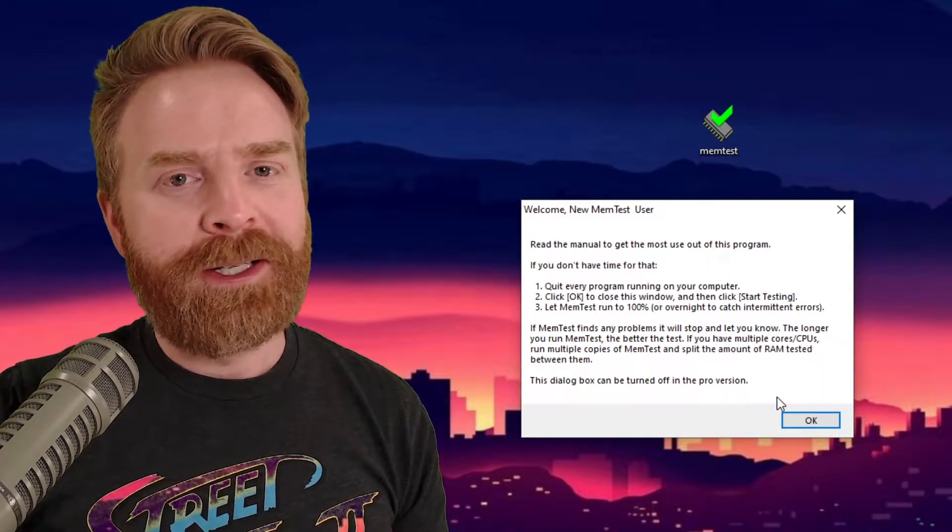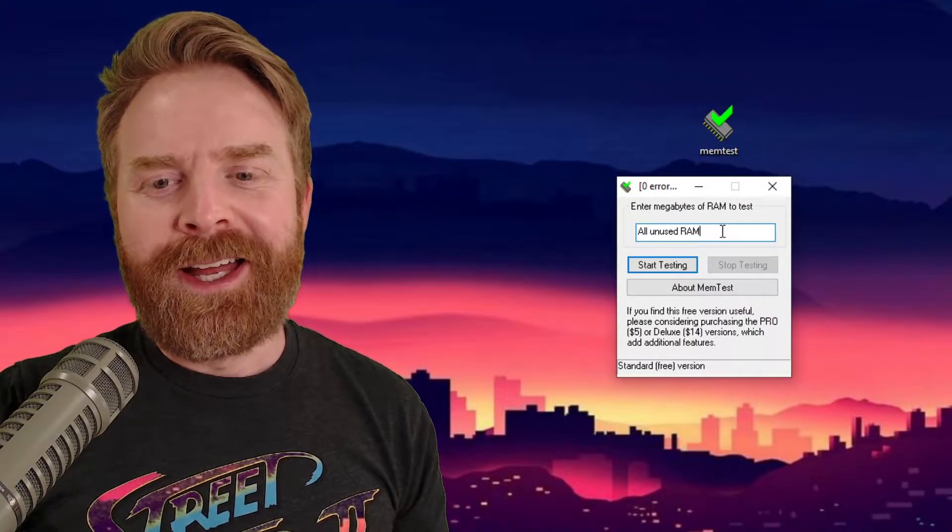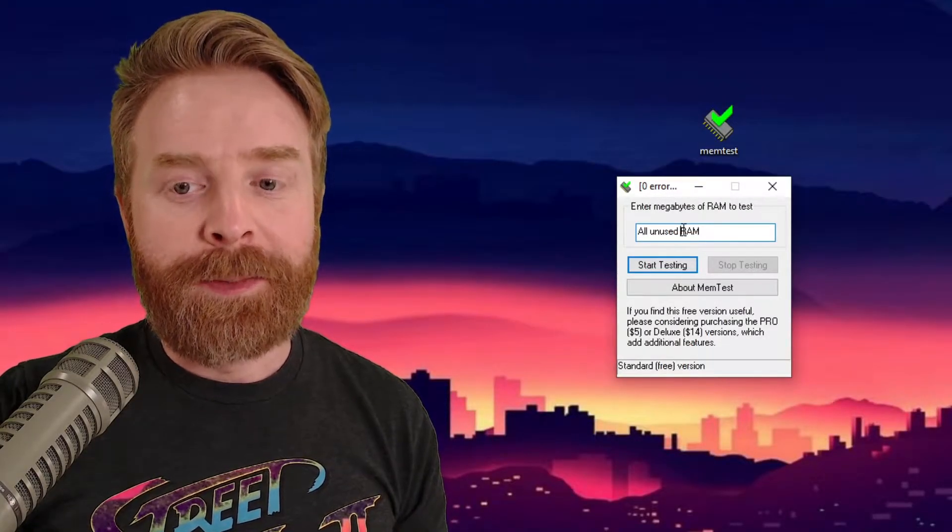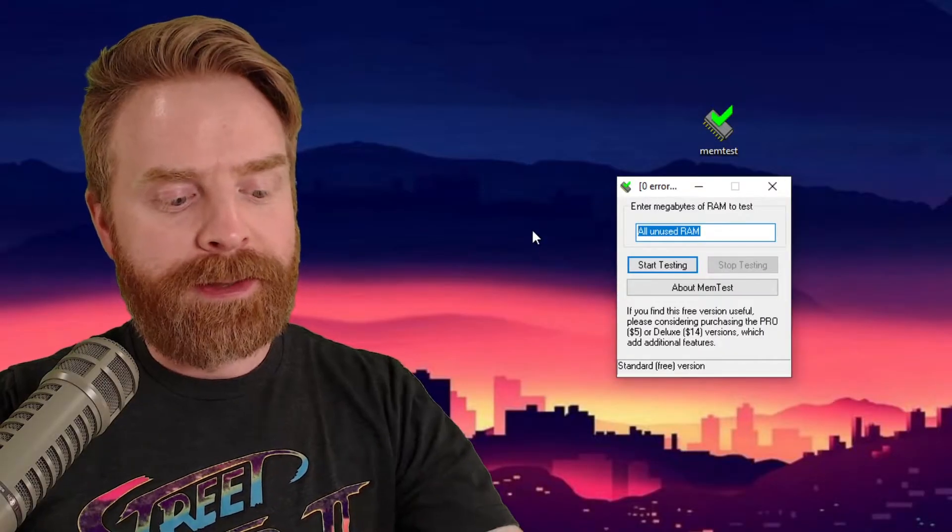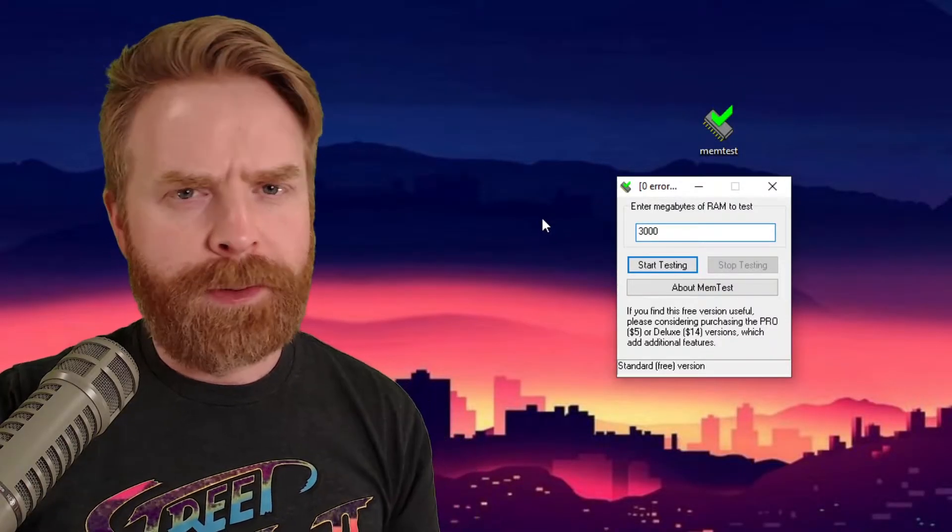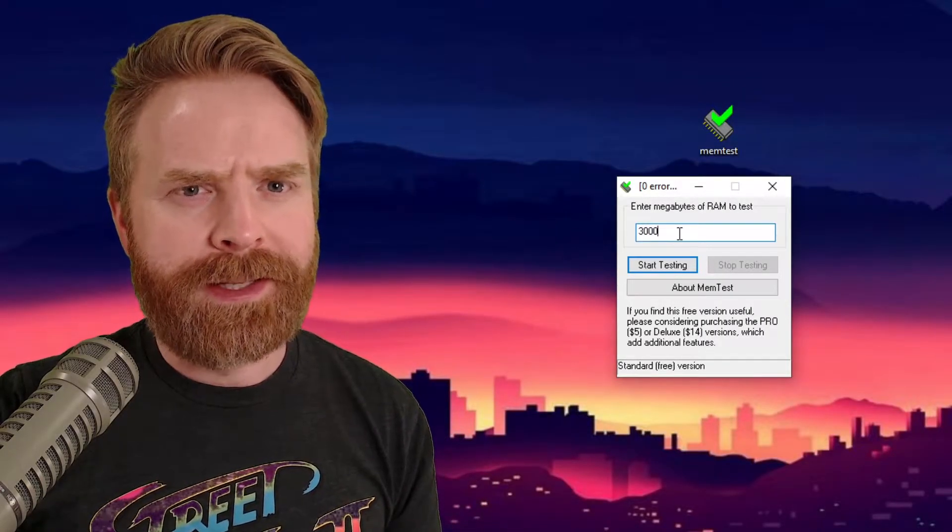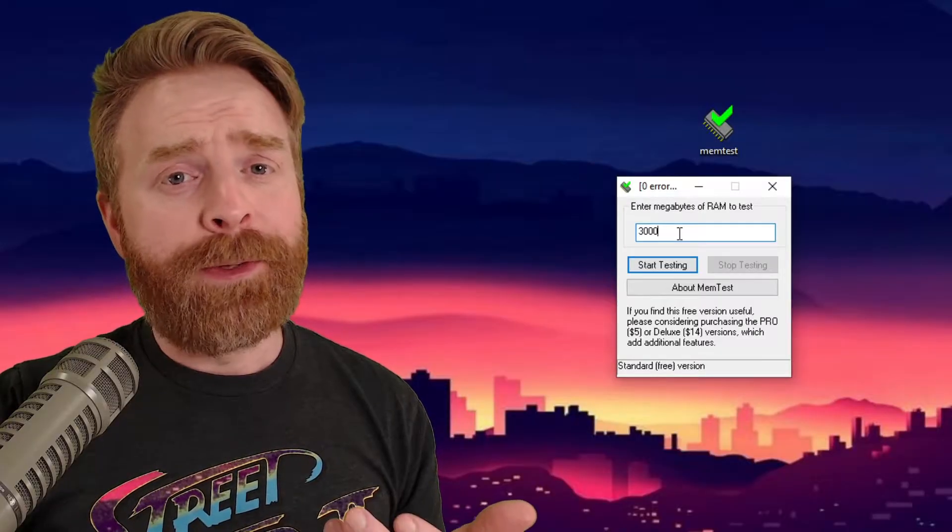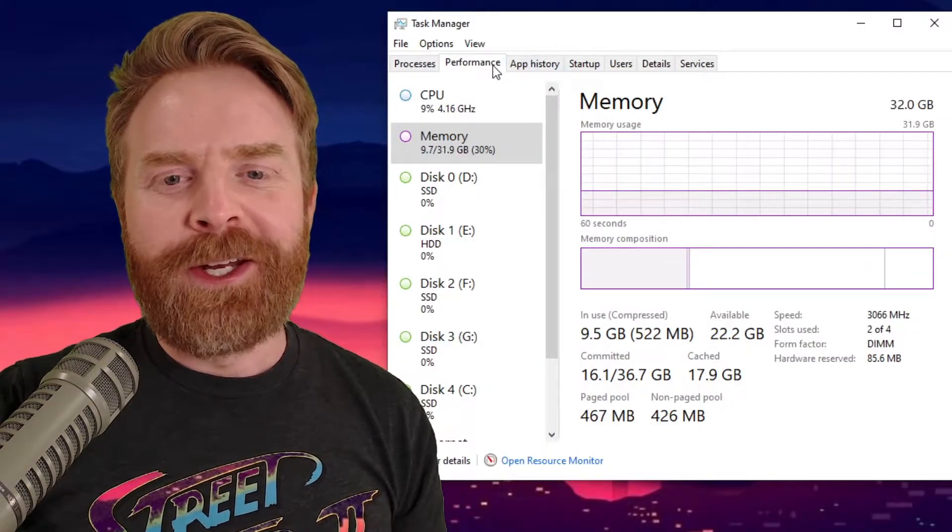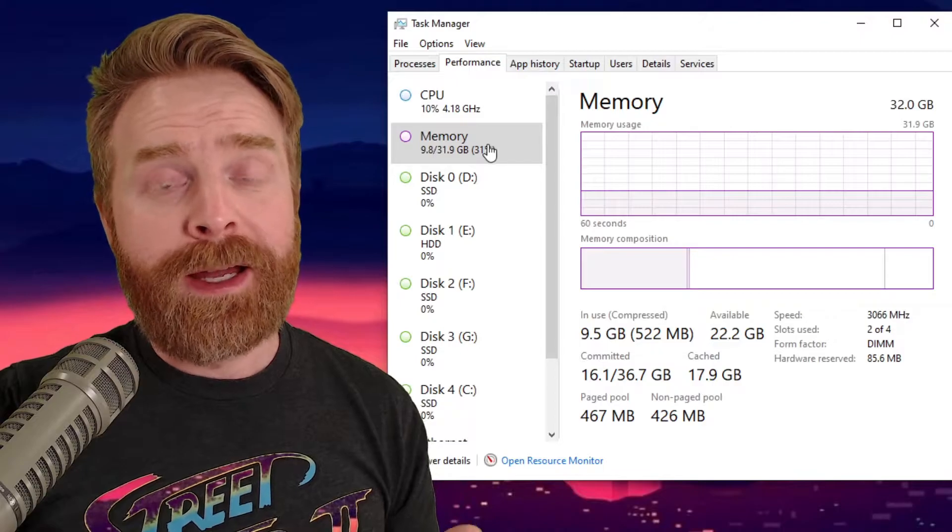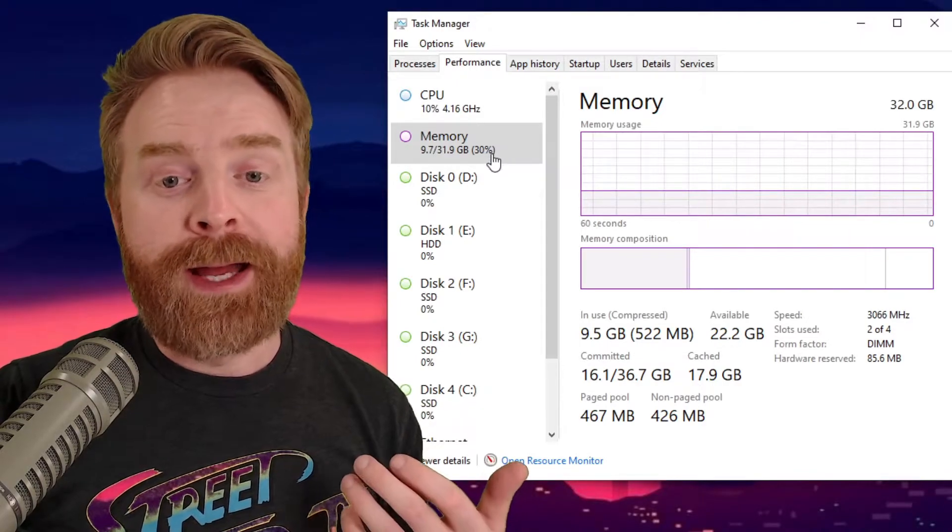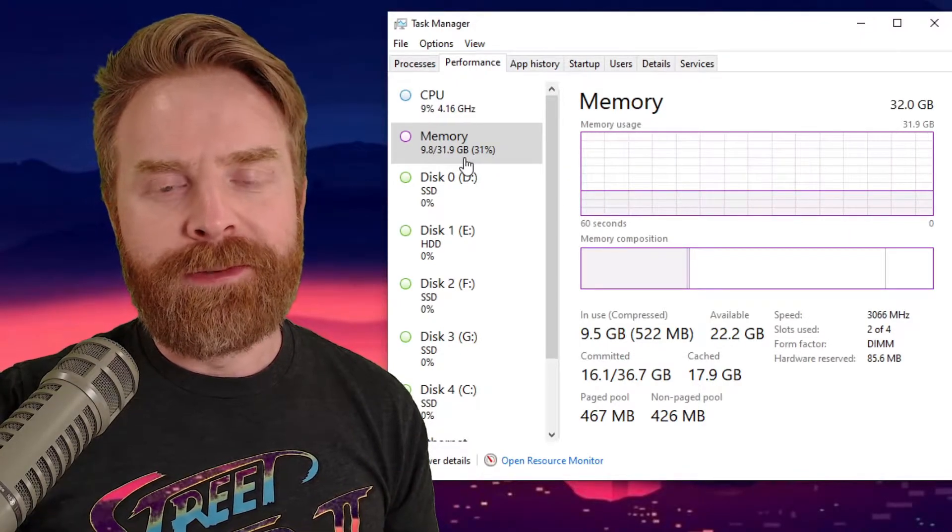So from here, click OK. Next up, it'll ask you to enter the megabytes of RAM to test. Now, my recommendation here is entering 3000 for 3 gigs of RAM. If you have less RAM, then enter less. And if you're not quite sure, open up your Task Manager. In Task Manager, under the Performance tab, it'll tell you how much memory you have available. So I have 31.9 gigs of RAM available to use, and I'm currently using 9.7 gigs.